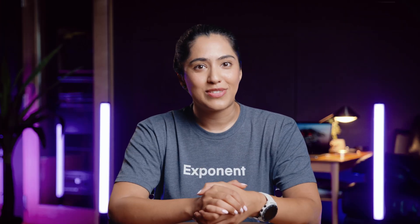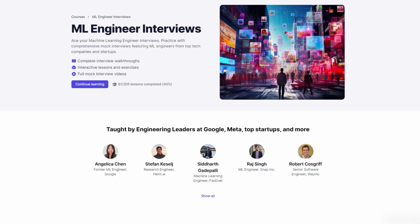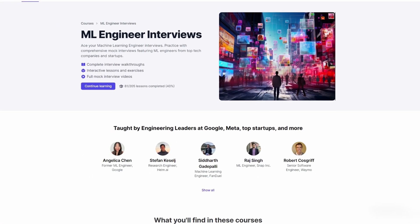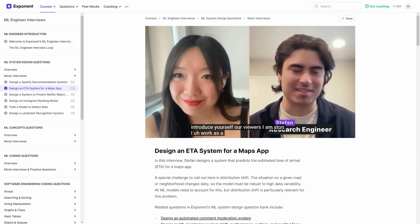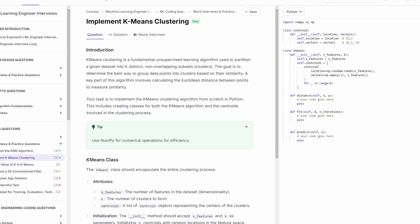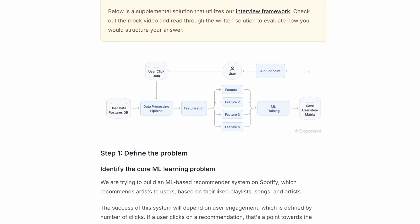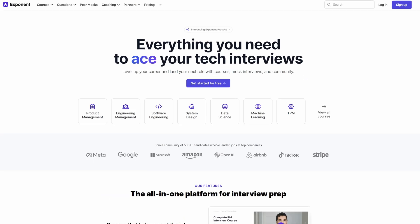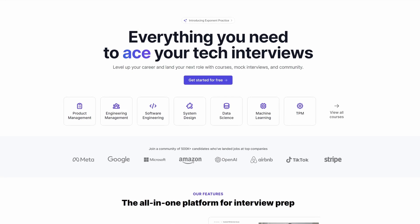By the way, if you're enjoying this video, be sure to check out Exponent's complete machine learning interview course, featuring hours of ML mock interviews, real-world coding practice, and machine learning system design deep dives. Start for free on tryexponent.com.